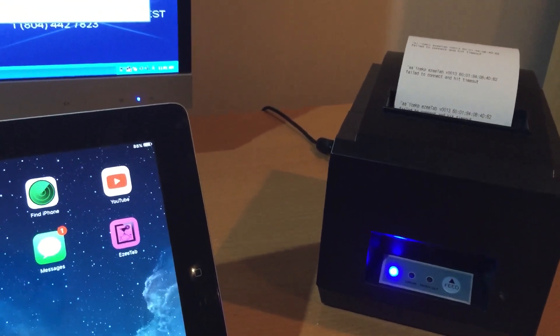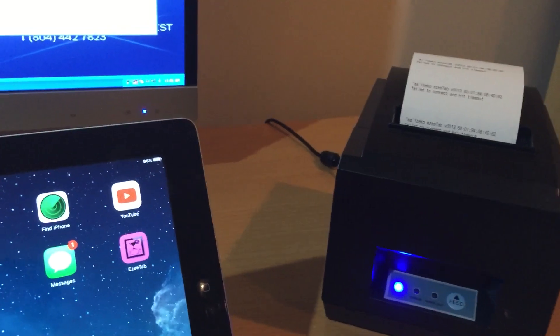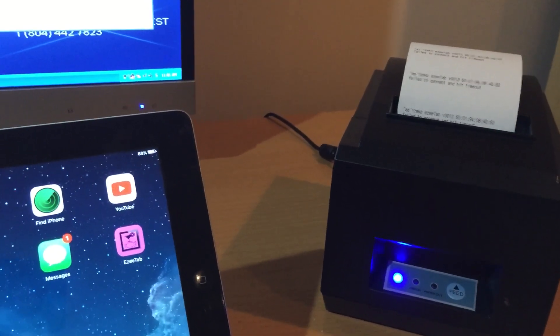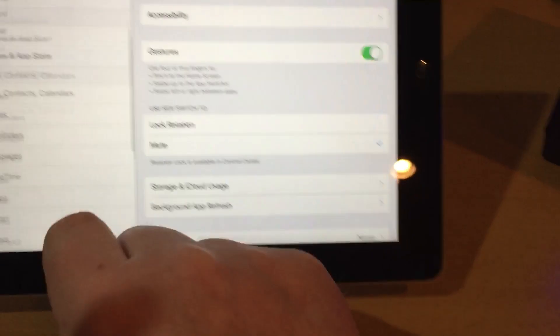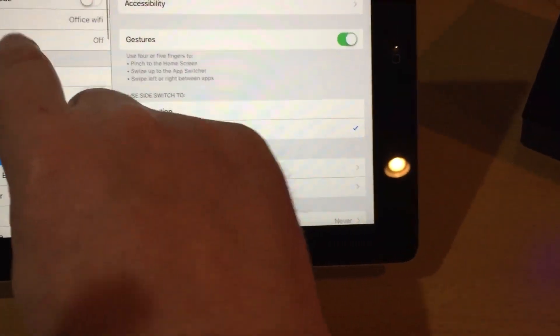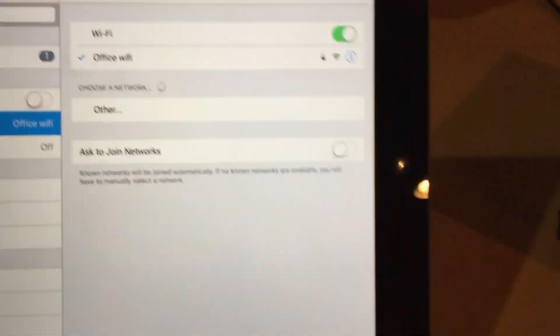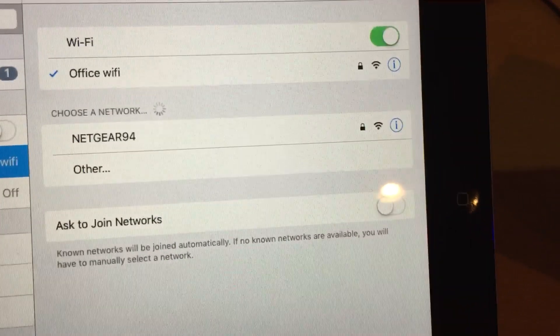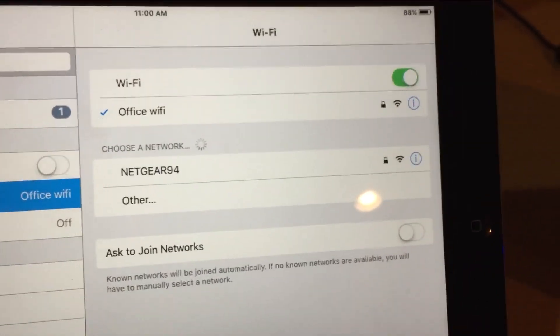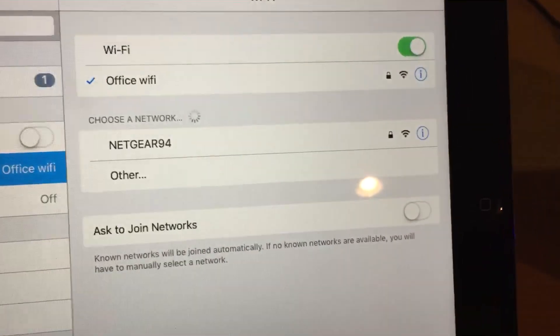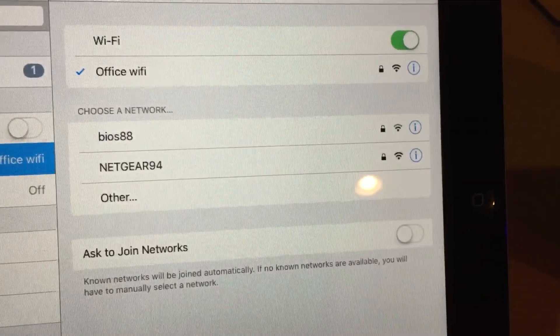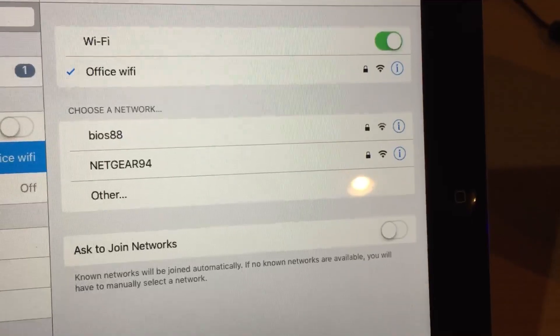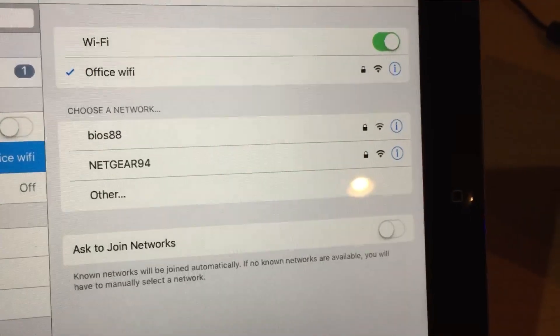In station mode, it looks like a Wi-Fi network itself. On your tablet, we can go into the Wi-Fi settings, and you should see the printer actually come up as a network.